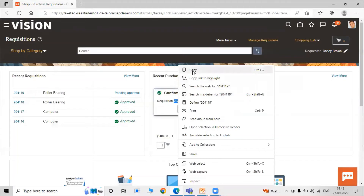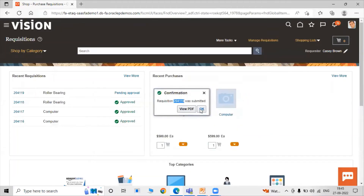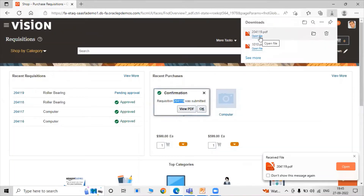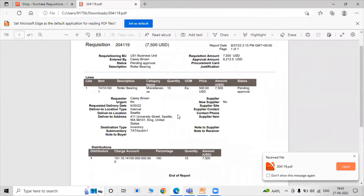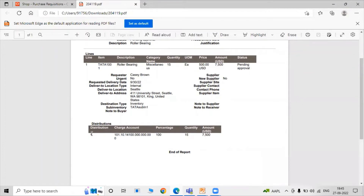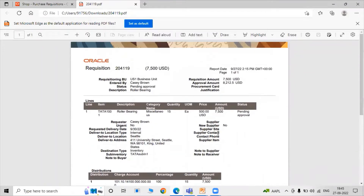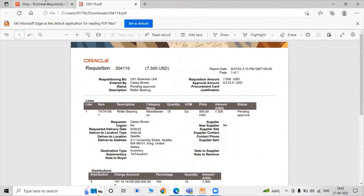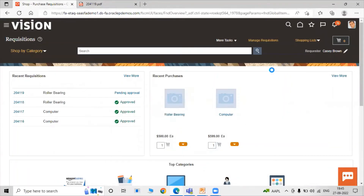Requisition 204119 has been submitted. Copy that requisition number and click OK. To view the requisition as a PDF, click View PDF and open the file. You can see the amount, quantity, charge account, and distribution details in the report.